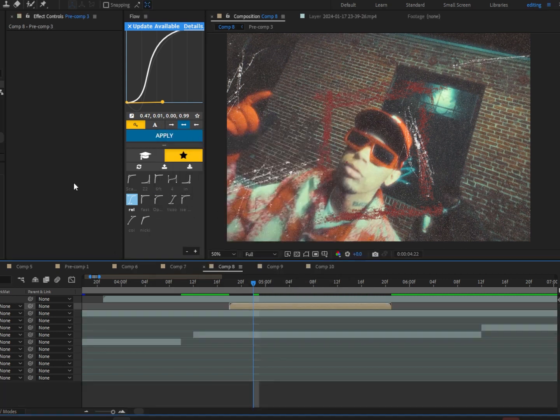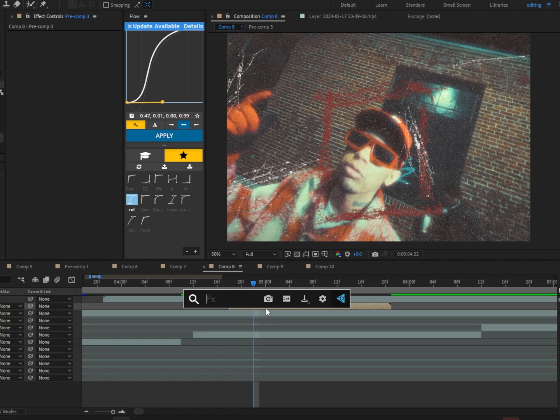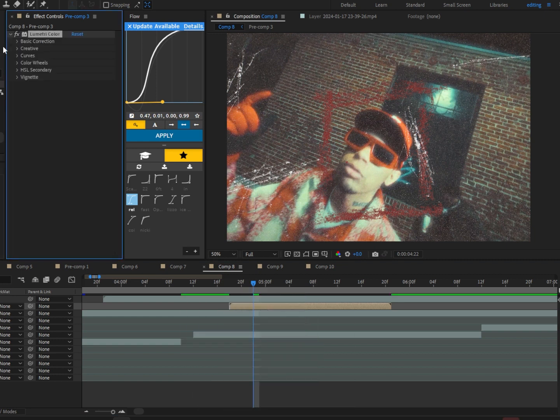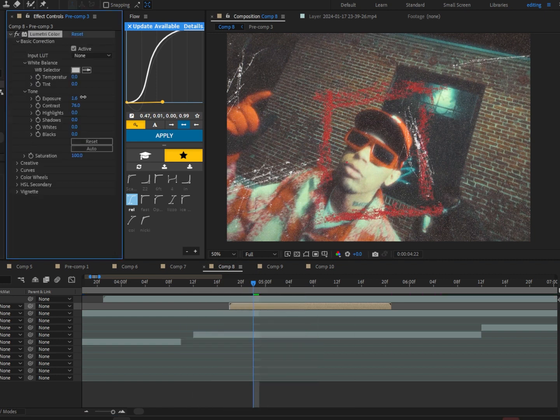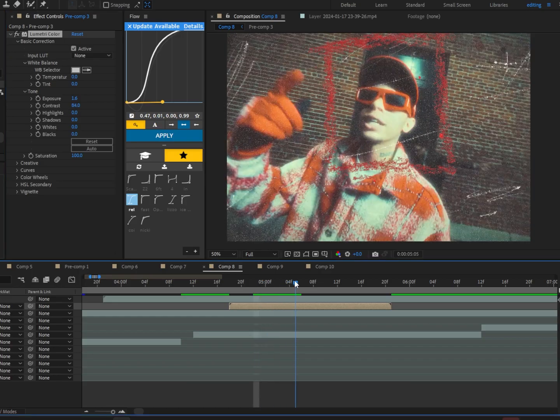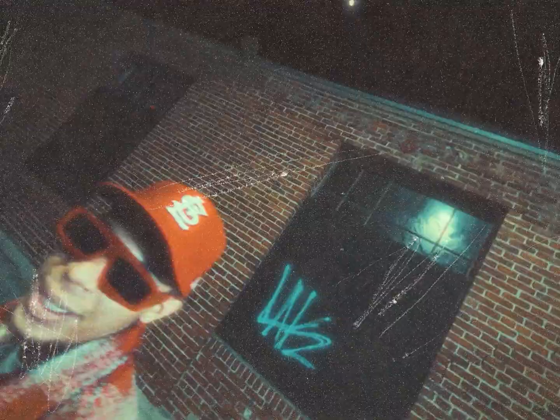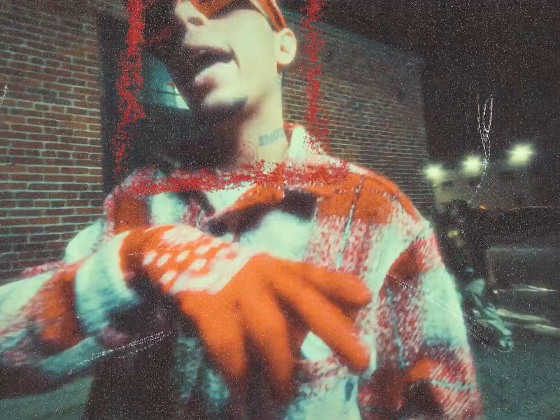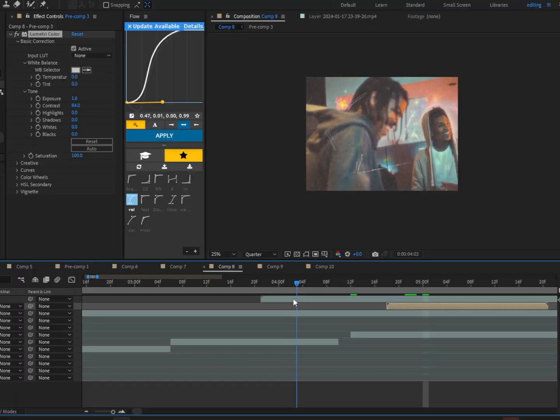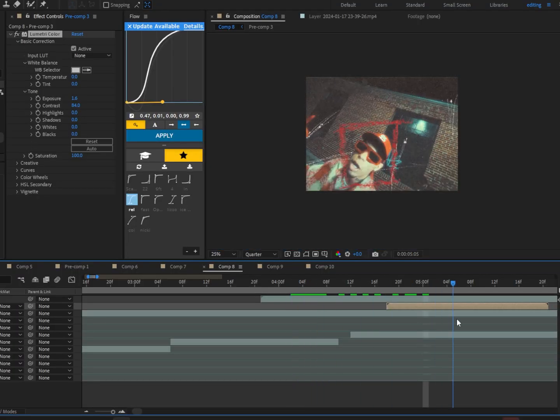And then after that, we're going to go ahead and pre-compose the crayon squares, and we are going to add lumetric color. Click on basic correction, put the exposure up a tiny bit, and we should have something that looks like this.